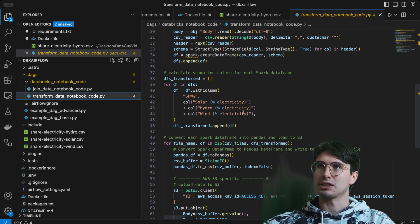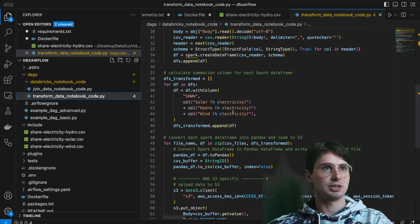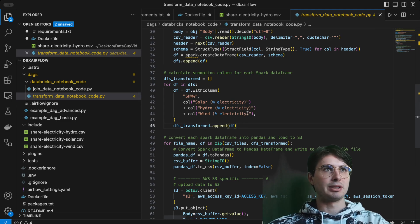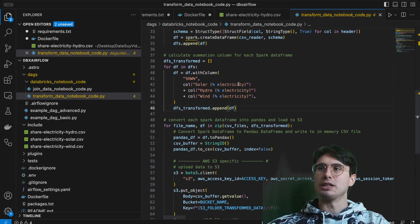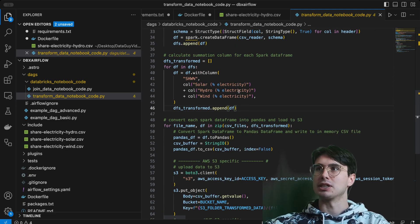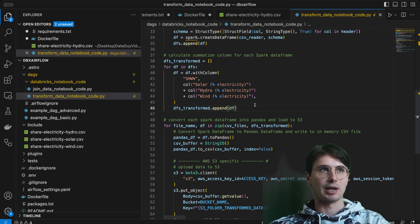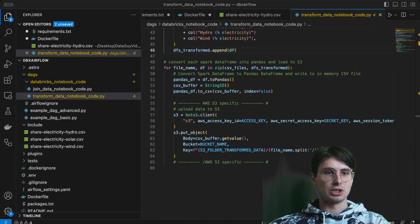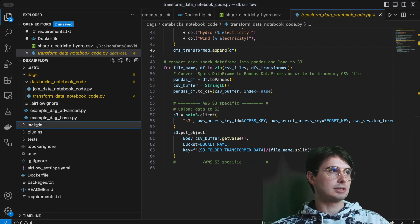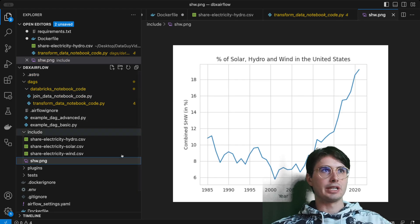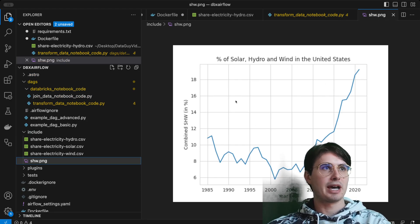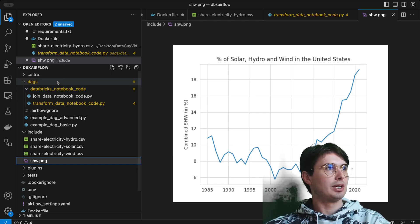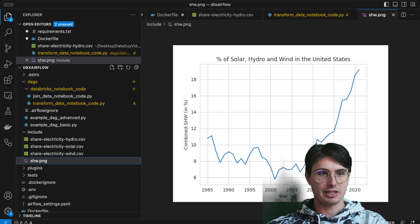The second Databricks notebook code pulls those files from S3 — which is used as intermediary storage between Databricks workflow steps; you could also use the Databricks local file store. It computes the summation column for each Spark DataFrame — the total amount of different renewable sources as a percentage of overall electricity generation versus oil and coal — then loads that into S3, which we use to generate a visualization showing the percentage of solar, hydro, and wind in the United States over time.